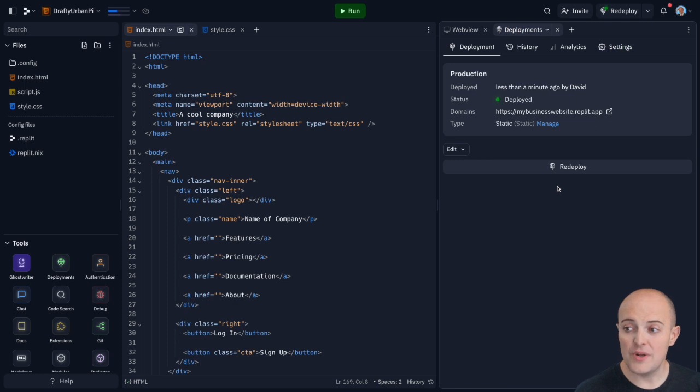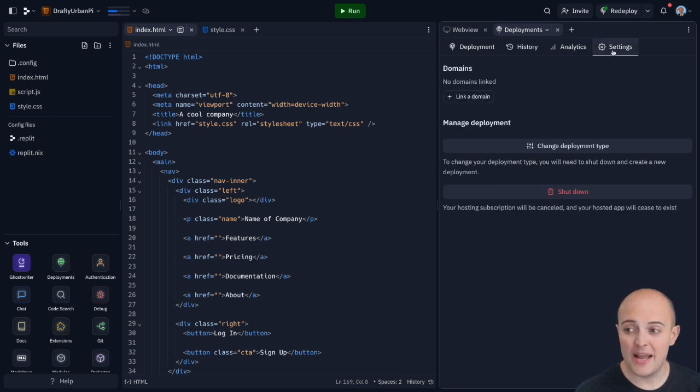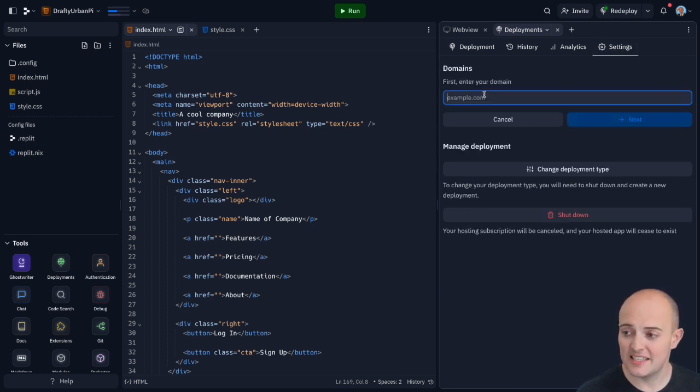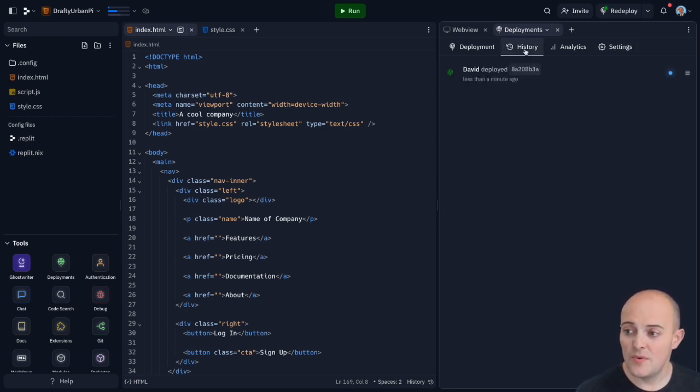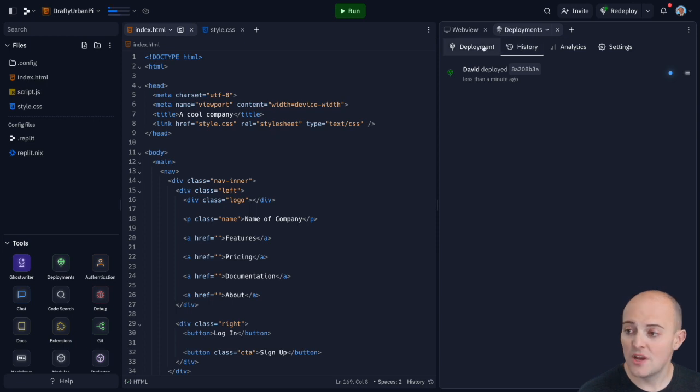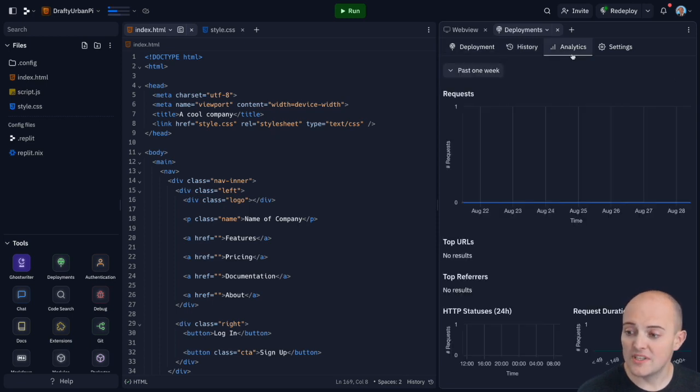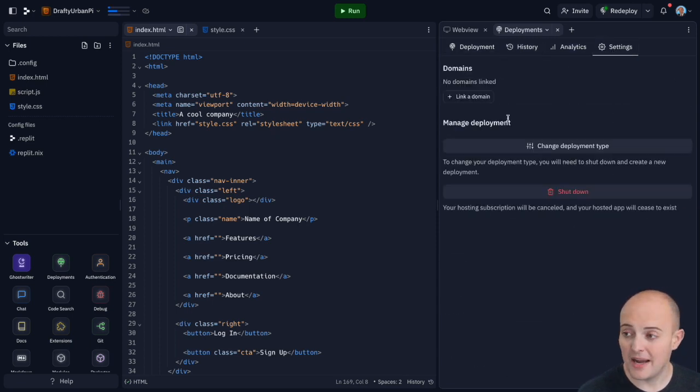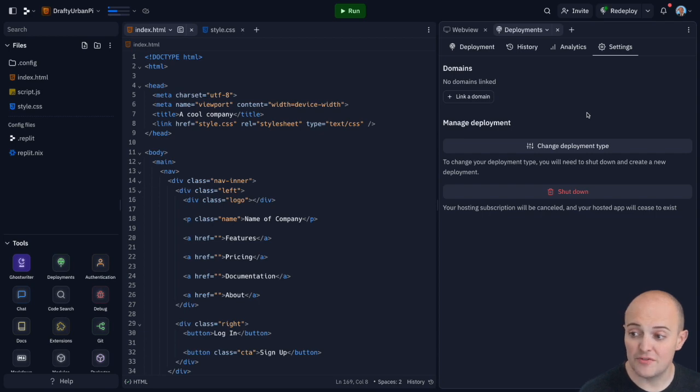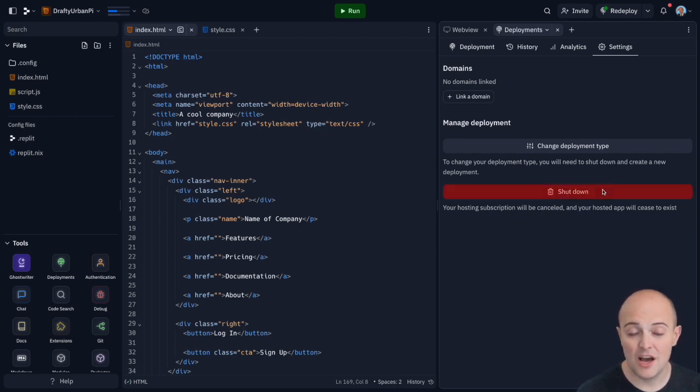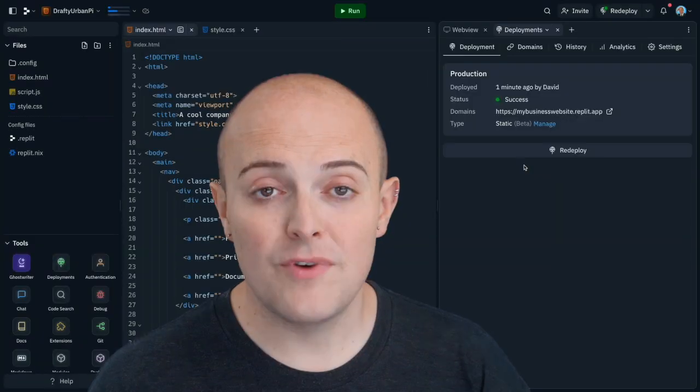Once again, we can link domains using the standard DNS settings. We can see our history of our deployments. We've got all the same analytics that we have for other packages and we can use our settings to change information or completely shut down our hosting.